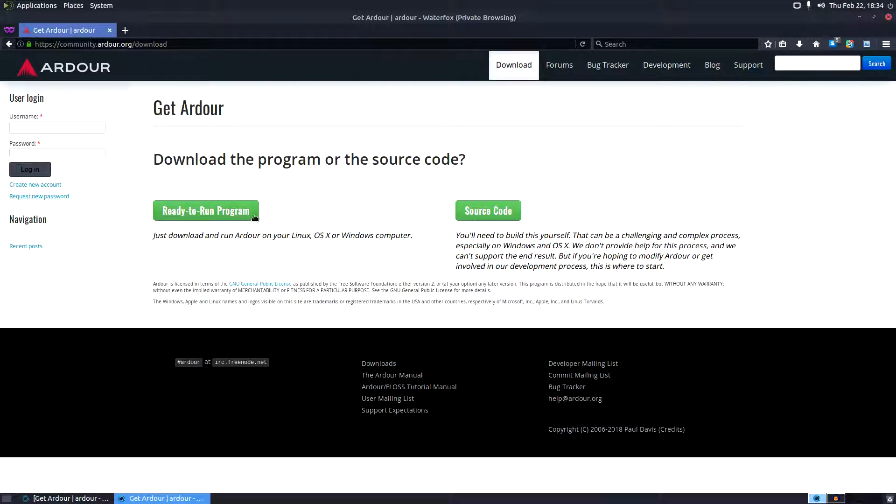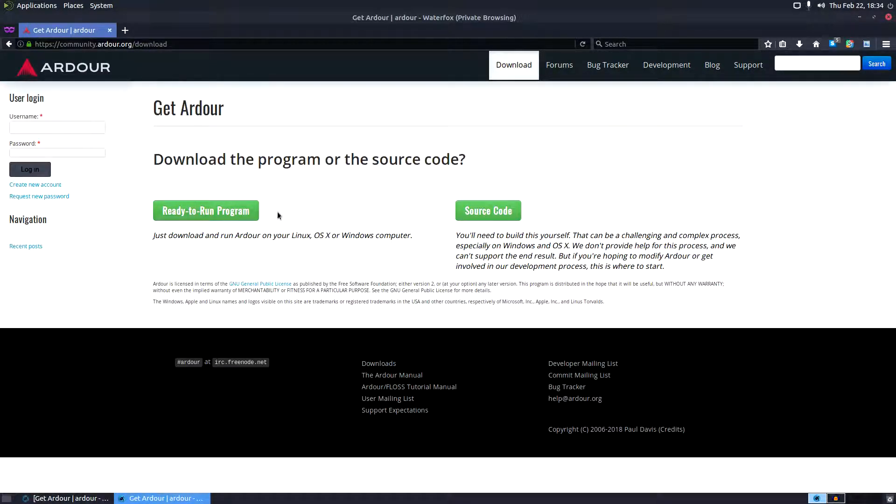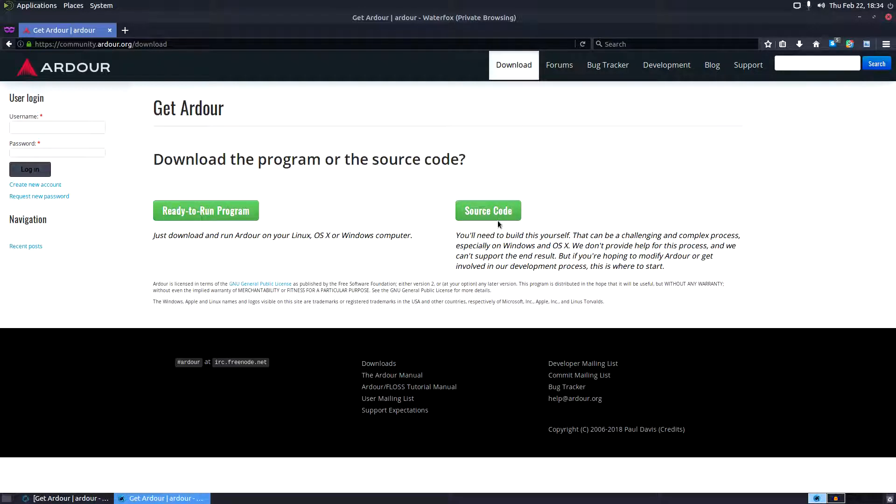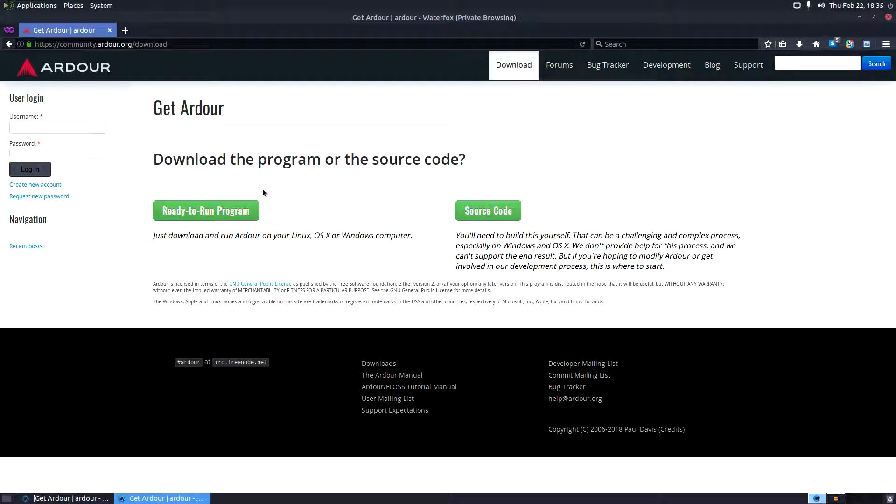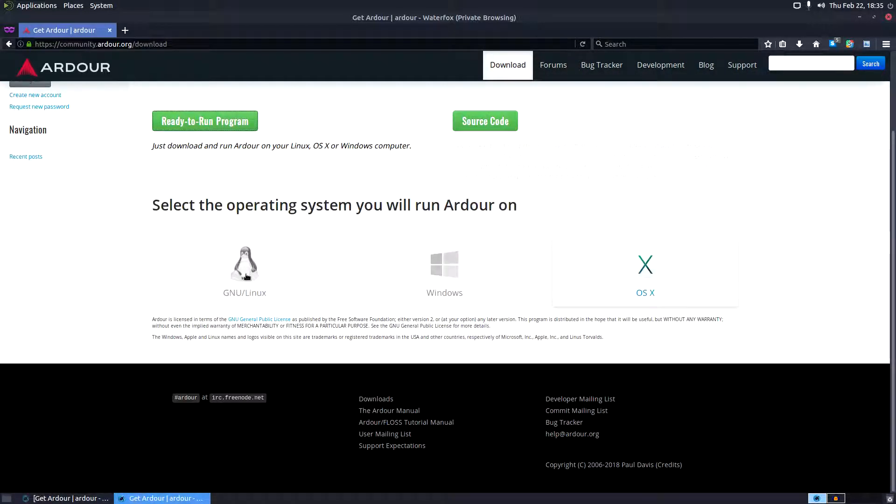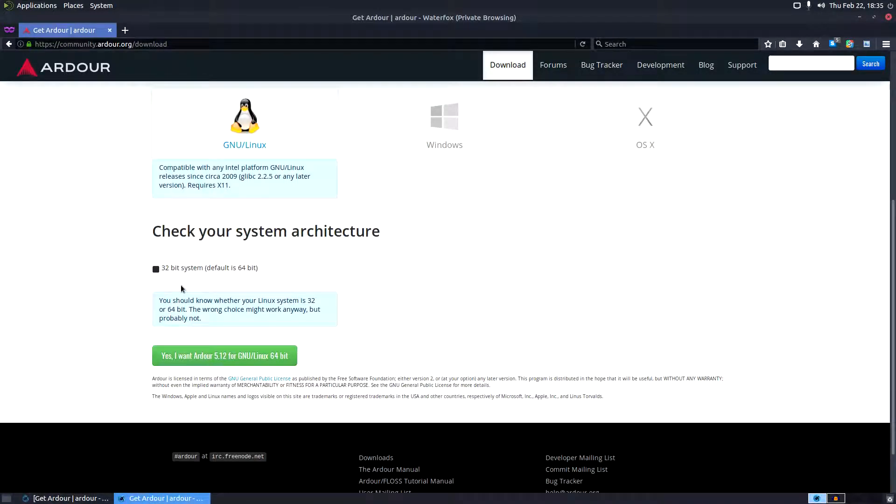Now you have two options: ready to run program, which is similar to an executable on Windows or a DMG file on Mac - you can just double click on it and it'll install and you're good to go. Or you can get the source code and compile it yourself if you happen to be a genius. And by genius I don't mean you have to be super intelligent to do that - it's something that I think every Linux user should learn how to do, including myself. I'm looking forward to learning how to do this and demonstrating in the future. So source code for those advanced users, ready to run program for those of us who are quick, fast, and in a hurry and don't want to configure stuff.